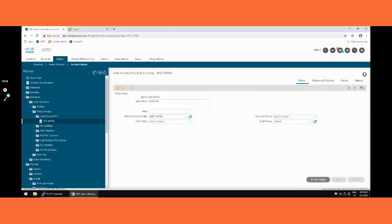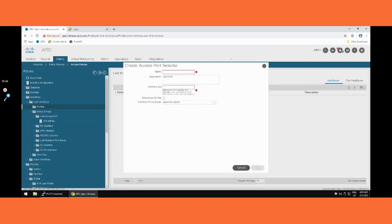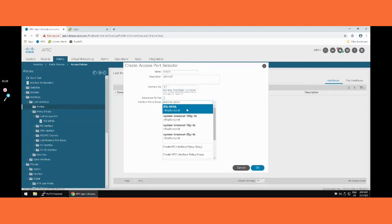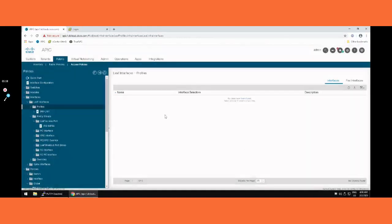We have covered VLAN pool, physical domain, AEP, and policy group. Now we define the Leaf Interface Profile and then the Leaf Profile. In Switches, we go to Profile. We created the interface profile earlier; now we proceed with the leaf profile. Copying the name from the document. In the leaf profile we need to select the interface profile we previously created.